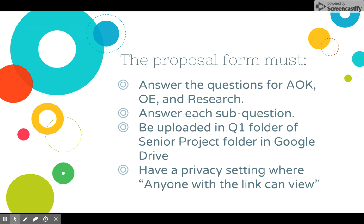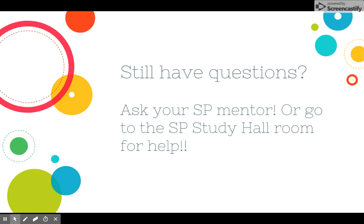So that's pretty much it — pretty simple, pretty straightforward. But you may still have questions; if you do, ask your Senior Project mentor. They're the best go-to person. If you need another set of eyes, you can always go to the Senior Project study hall room, which is on the third floor currently in room 348 — but that could change, so just look for the signs on the door. Or you could ask me, Mr. Cannon, signing off on your proposal screencast.